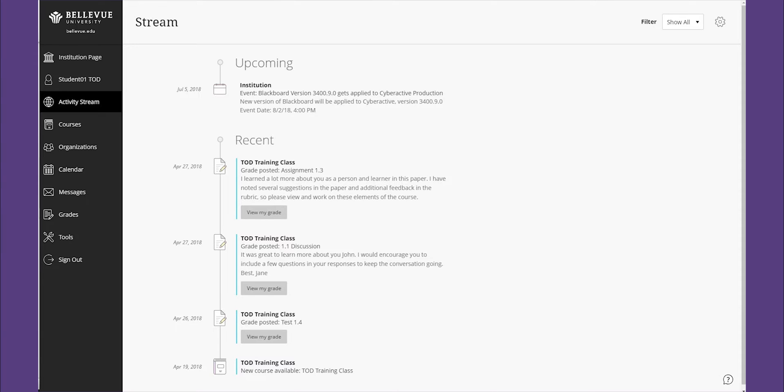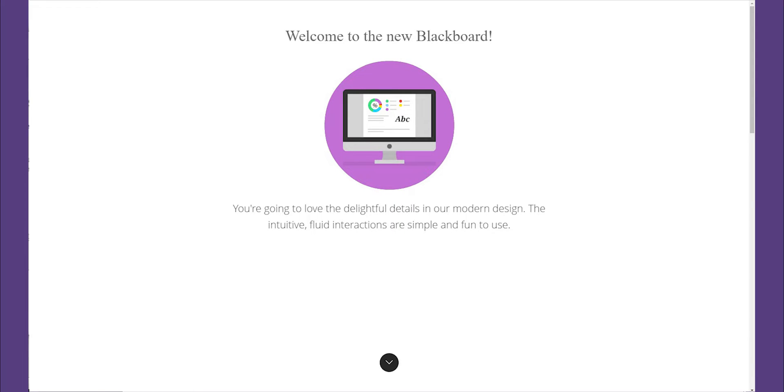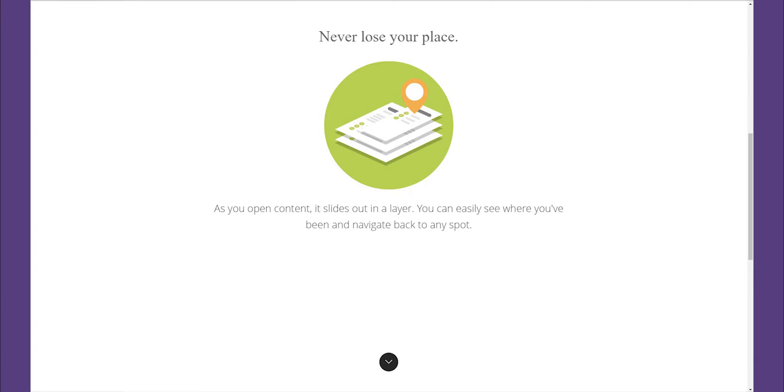The first time you log into the Blackboard Learning Management System, also known as CyberActive, you are welcomed by the first-time user experience. On-screen tips guide you as you explore and create content.